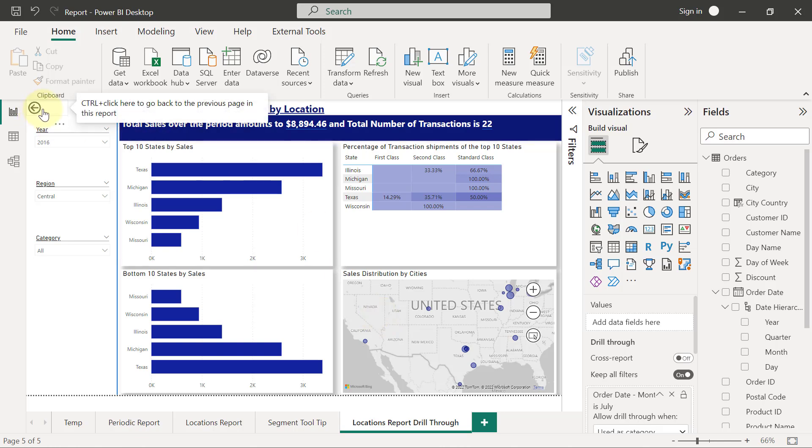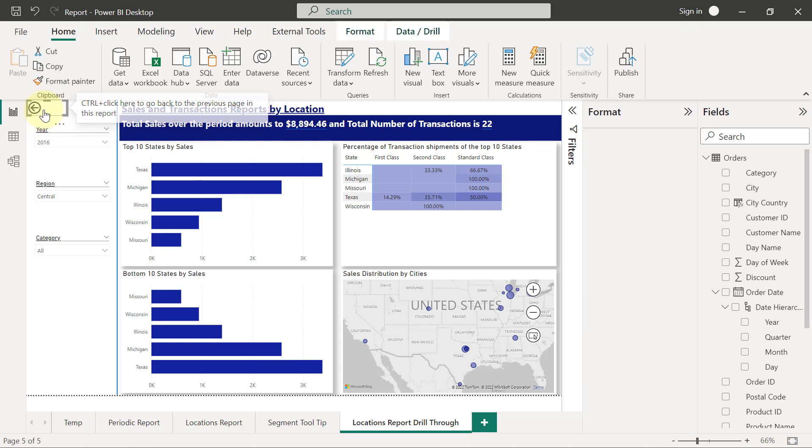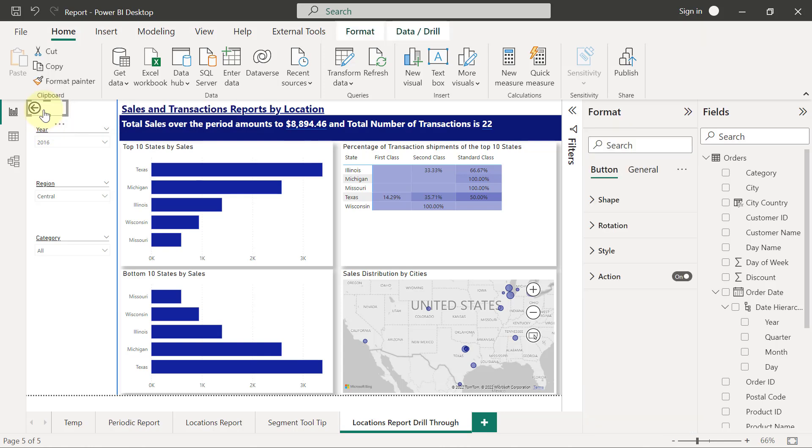This back button is going to work if you publish your reports online, but if you are still developing in Power BI Desktop, when you click on the back button it doesn't work except you hold down the control key. If I hold down control key and click on the back button now, it's going to take me back to this report page.